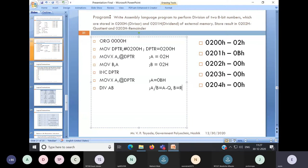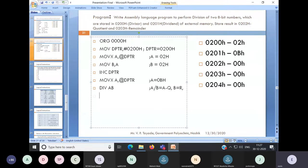DIVAB will also set the overflow flag depending on the value of B, so we have to observe that overflow as well. Now the next task — our division is complete. We have the result in A and B. The next task is to store our result in 0202H as the quotient and 0203H as the remainder.